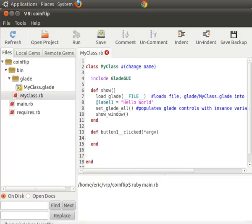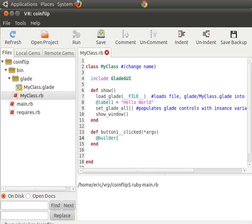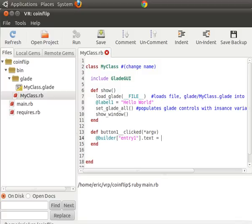So when the user clicks button one, the first thing we'll have it do is we'll say at builder. This is a... The at builder variable holds all the widgets in it. So we're going to say... We're going to access the entry one widget. And we're going to set its text to equal a random number between one and two.